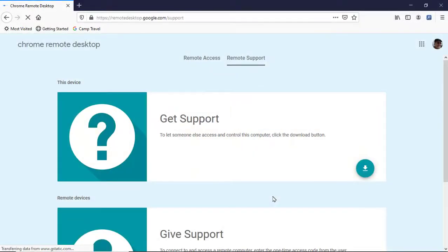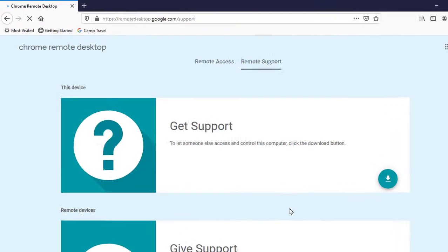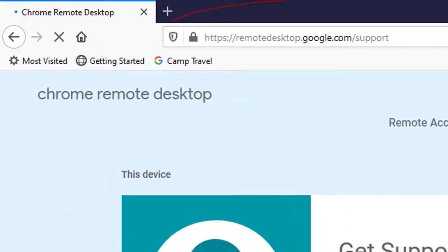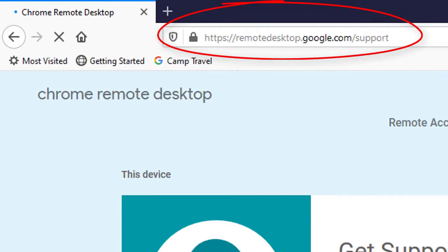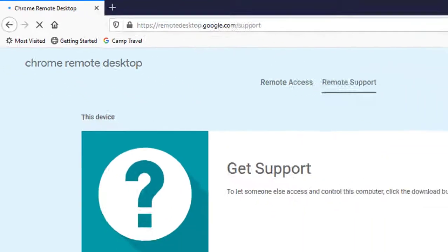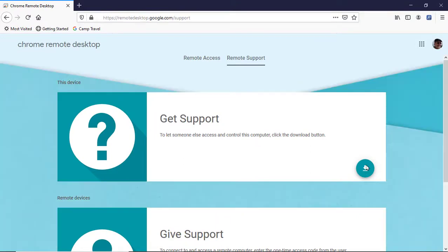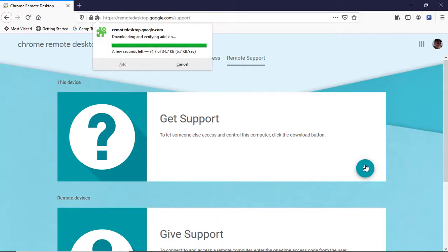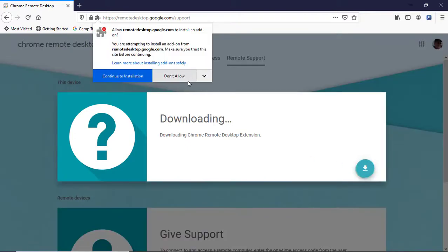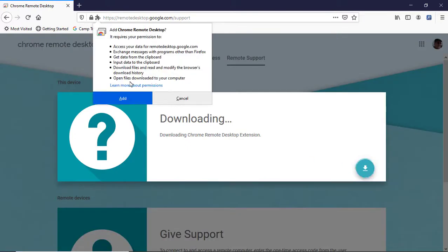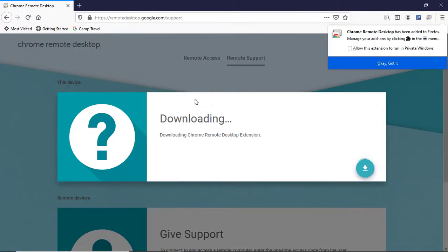The first thing that coach needs to do is install remote desktop. Coach goes to a page called remotedesktop.google.com/support. Coach clicks on the download icon to install the remote desktop software. This installation step only needs to be done once at each computer where the programming will be hosted.